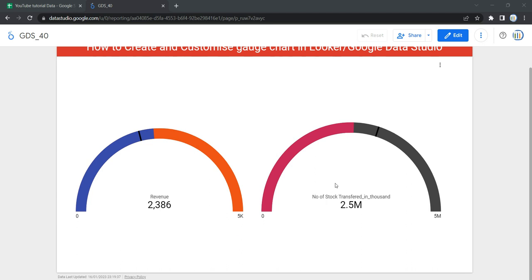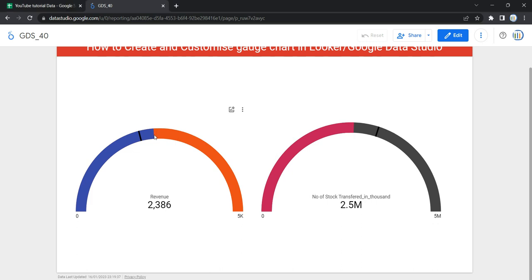Before we start creating this gauge chart, we should understand what exactly a gauge chart is and when we should use it in our dashboard. This chart gives you a way to quickly see how well a given metric is performing against a target goal. The components of a gauge chart are: a central bar showing the actual value of the metric you are graphing, an optional vertical line showing a target value, an optional comparison value, and an optional colored band representing threshold ranges such as poor, average, and good.